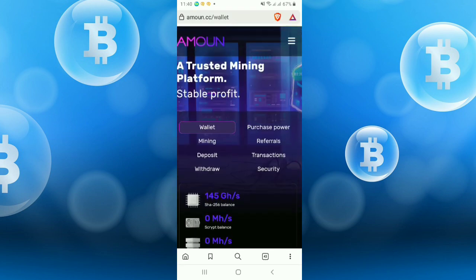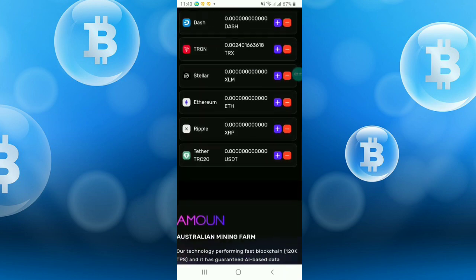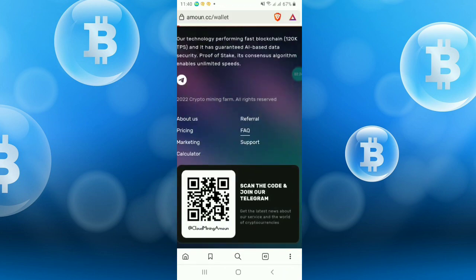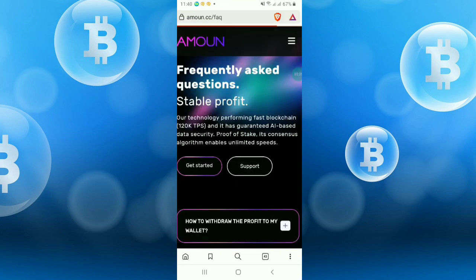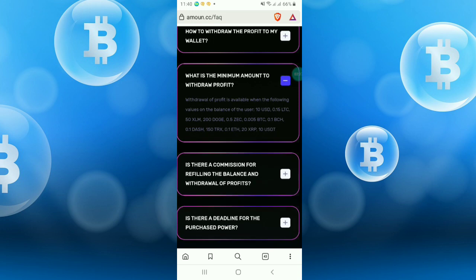At first I'm showing the wallet option. You will get here some wallets like Perfect Money, Litecoin, Dogecoin, etc. You can withdraw from these currencies.